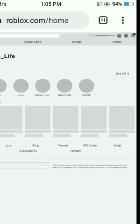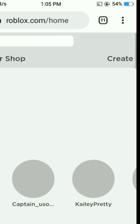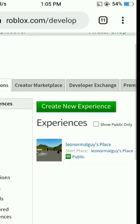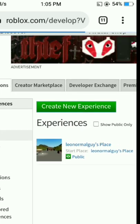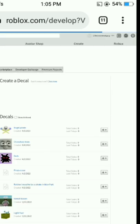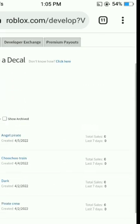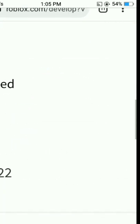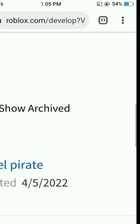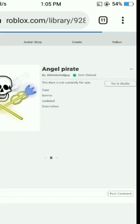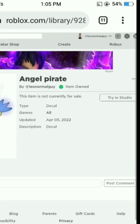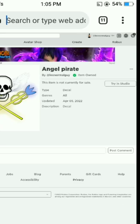Go into Create and click Decal. Pick any image. If you don't know how to create a decal, just download a picture and make a decal in Roblox Chrome.